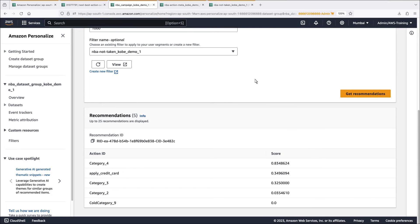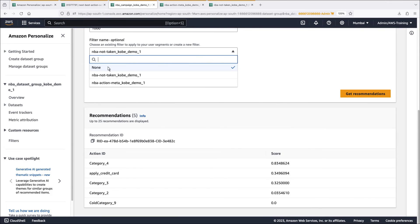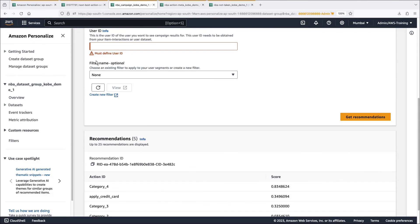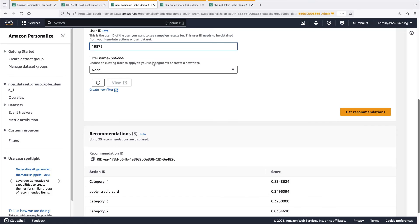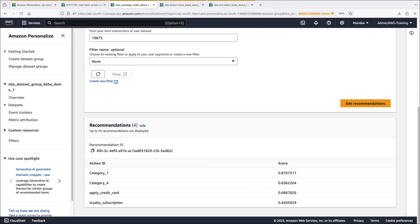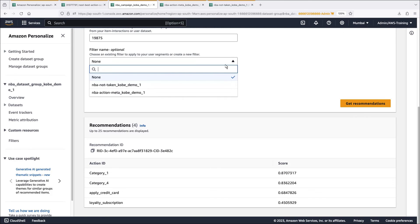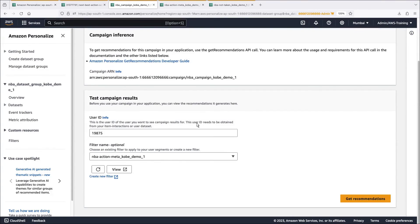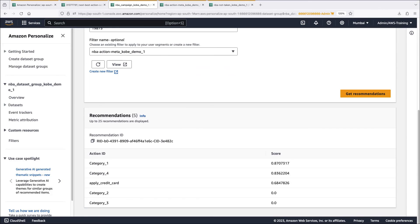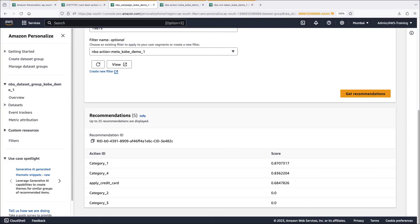Let's remove the action recommendation filter and put in a different user. Four recommendations were generated. Now let's add the metadata filter. This time the loyalty subscription is excluded because we excluded that particular action. In this way, you can get real-time next best actions based on custom criteria to maintain recommendation relevance.